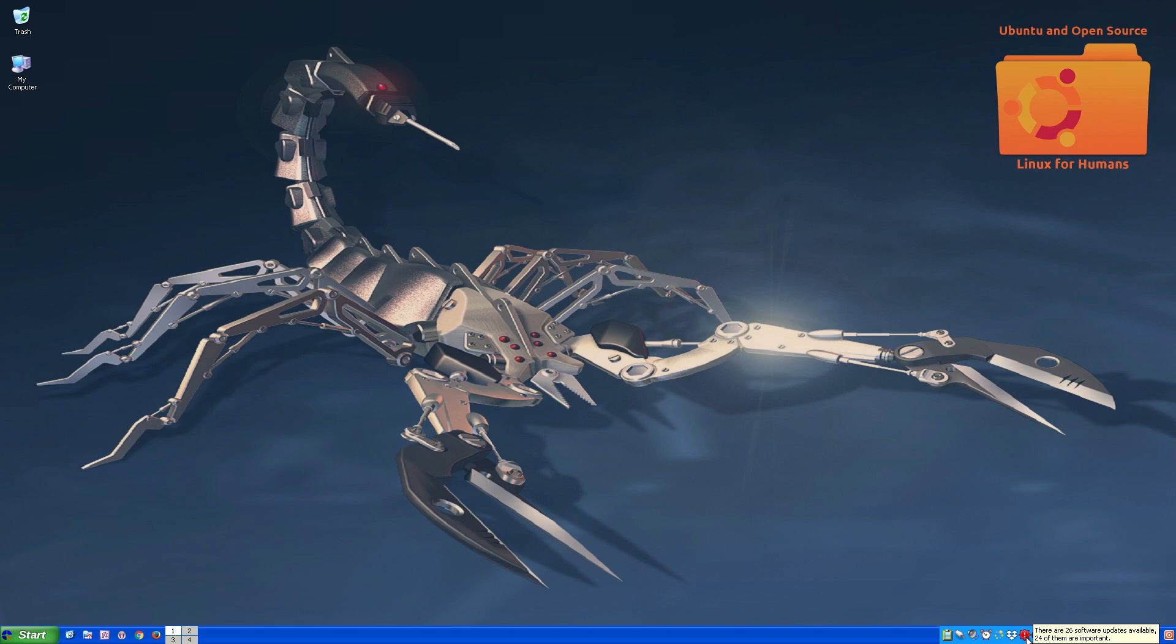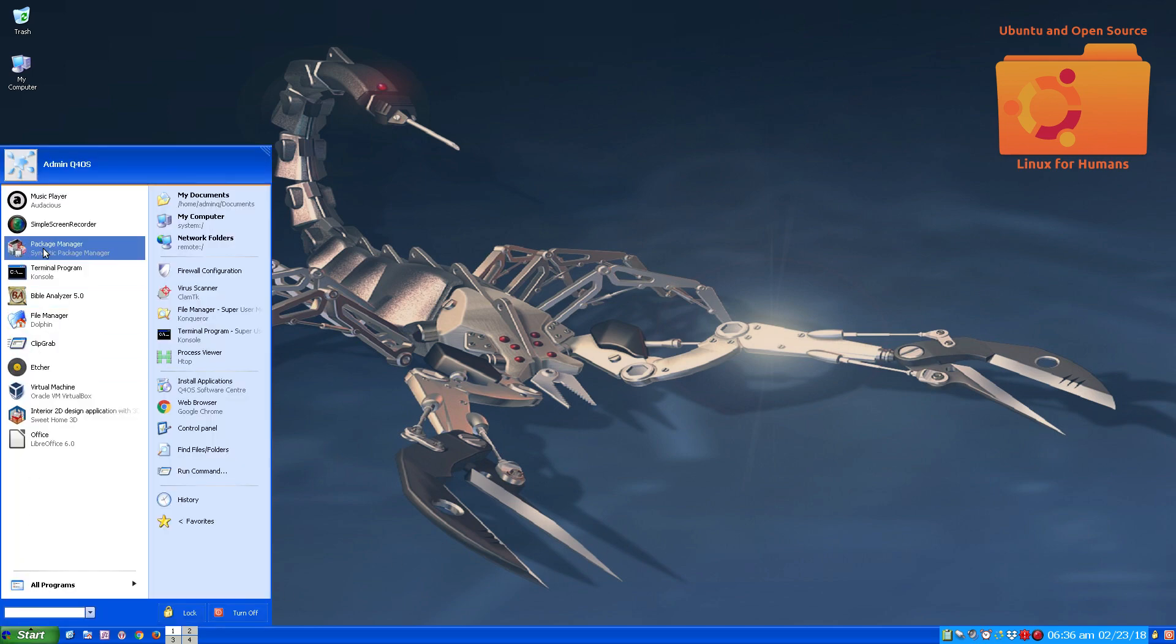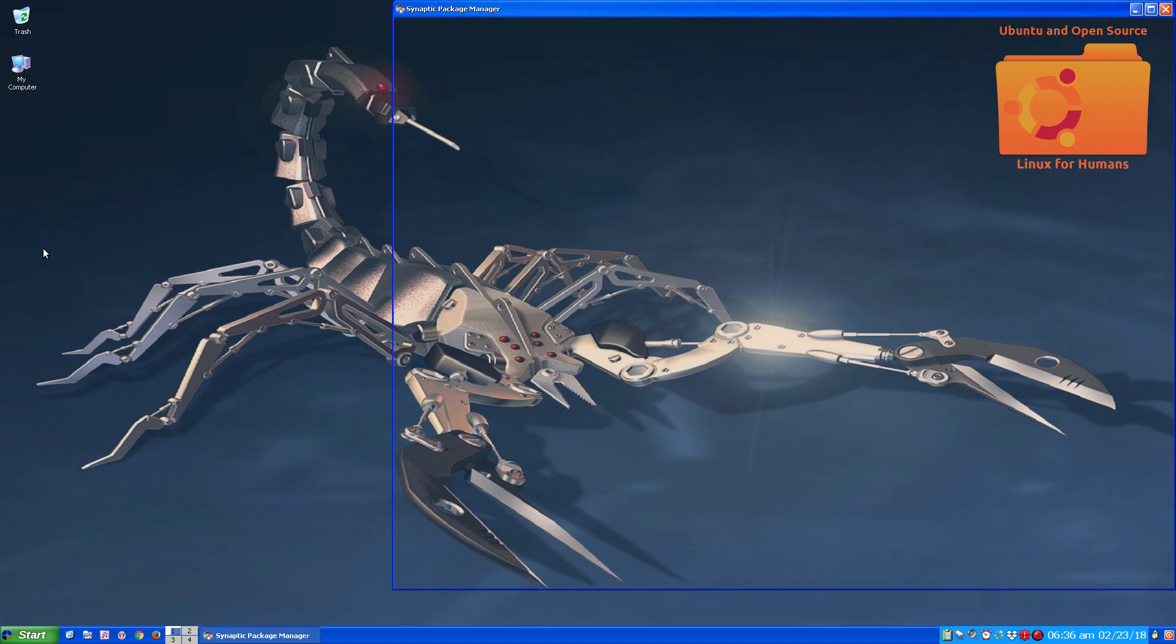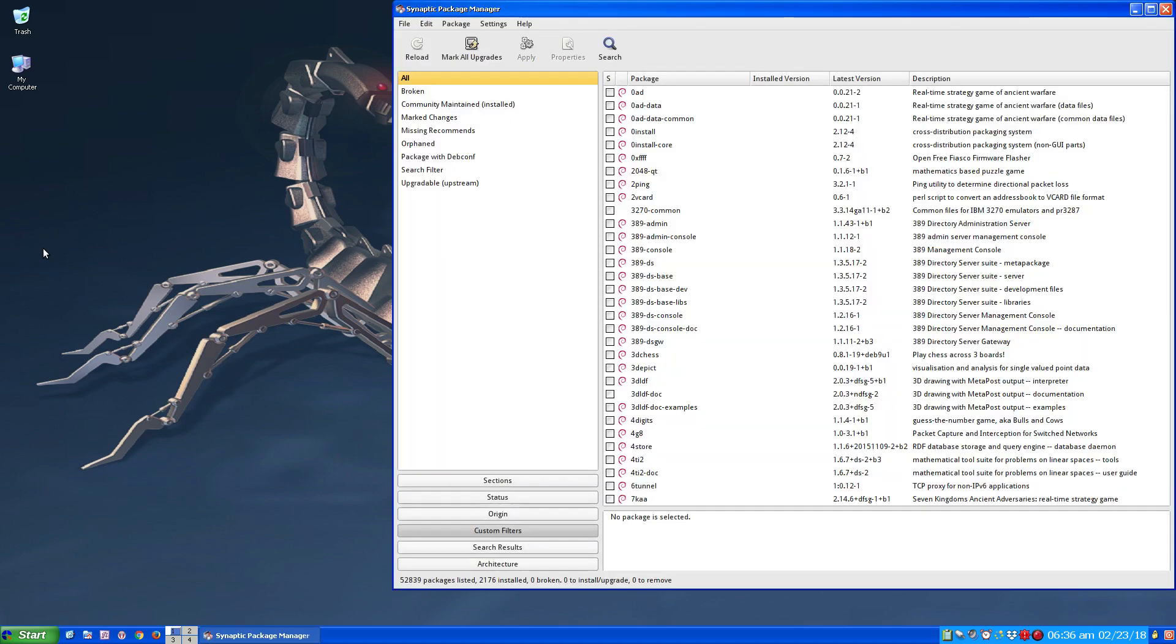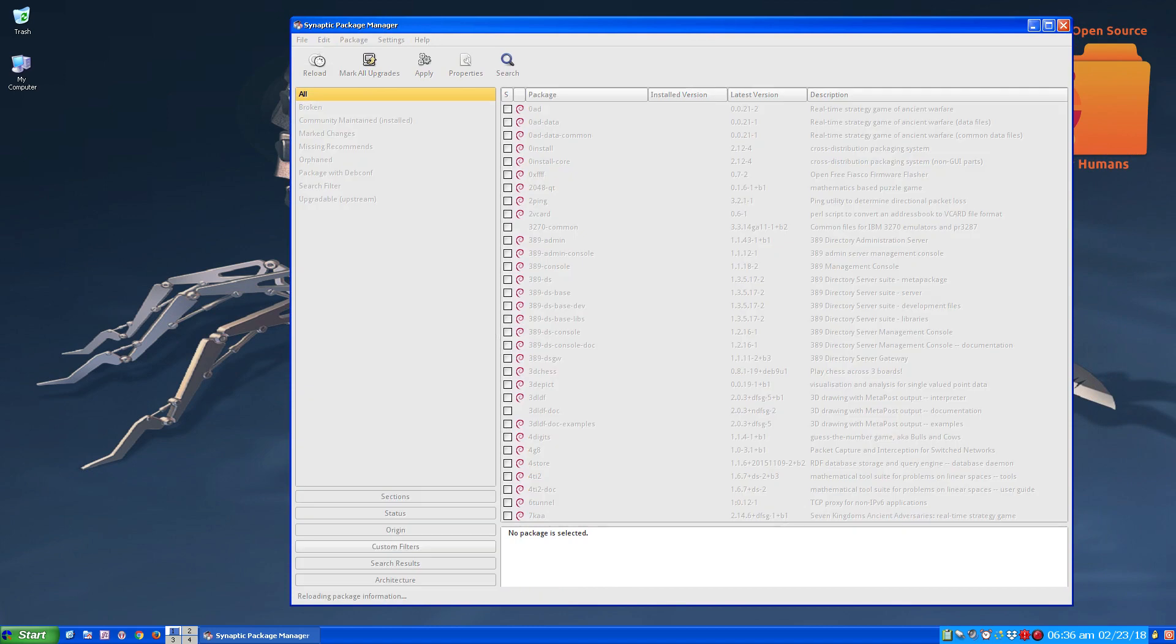Now I want to show you an optional method for those who have been around Linux longer. You can use your Synaptic Package Manager as well. I'm going to reload the software repositories, the software that is available whether installed or uninstalled.